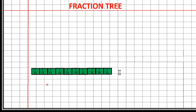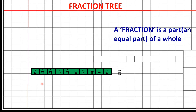From this activity the child will understand the definition of a fraction. A fraction is a part of a whole. Here the whole is 10/10, and the fraction of each part is 1/10.